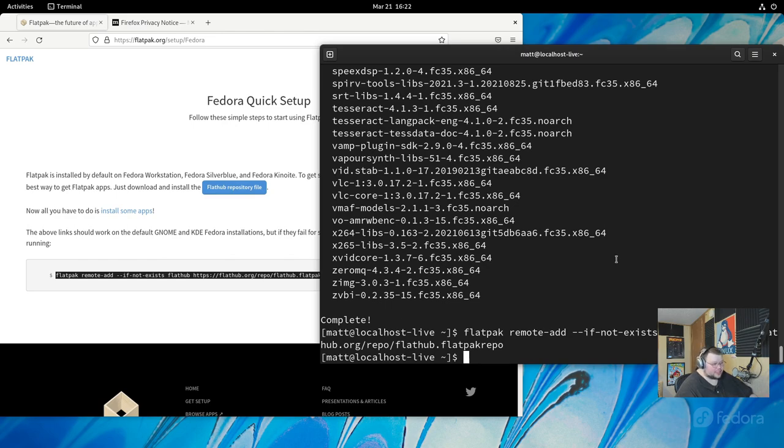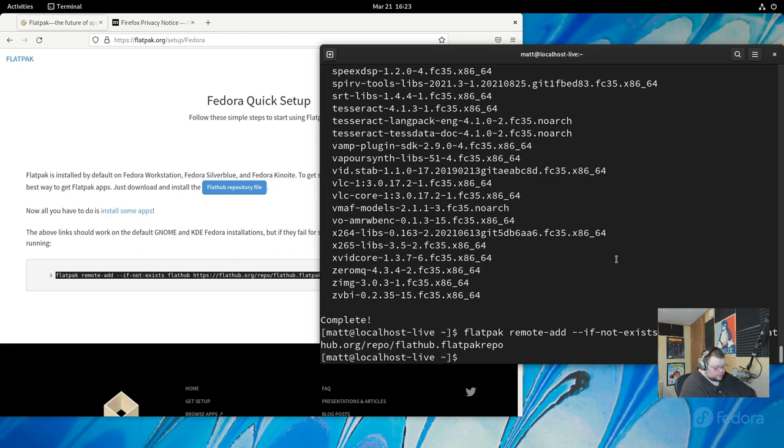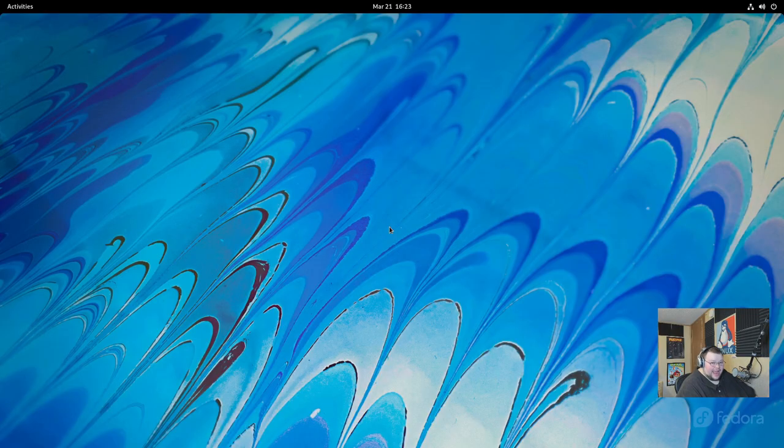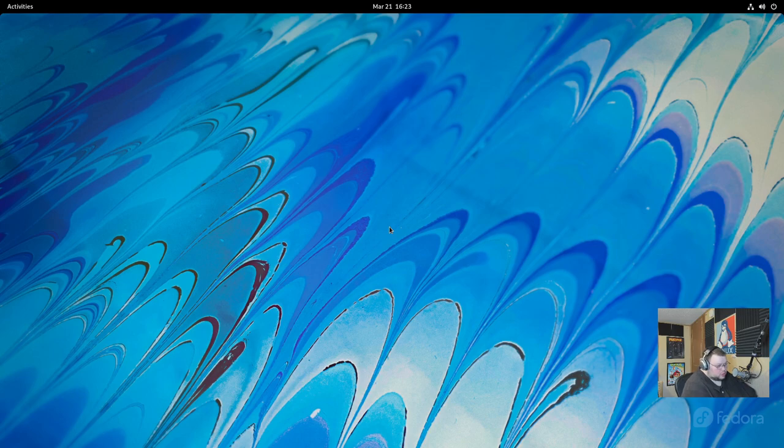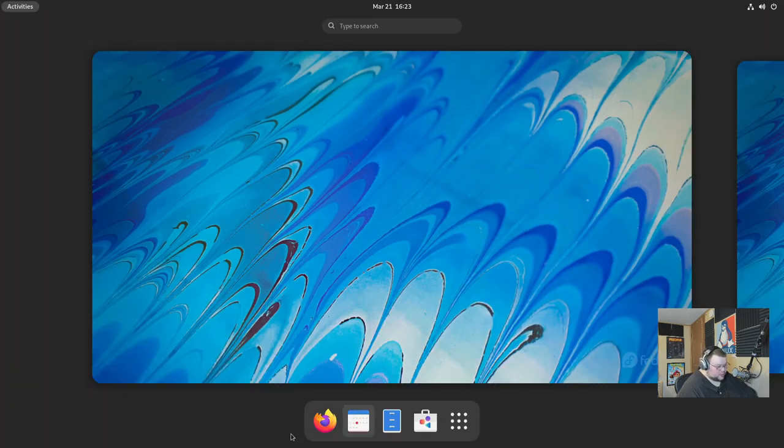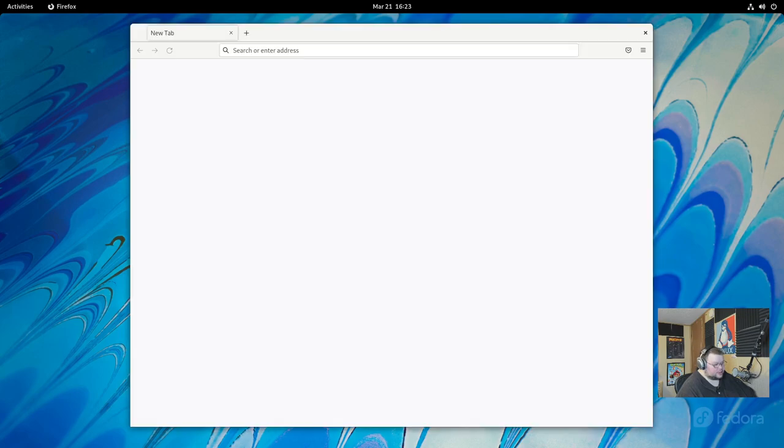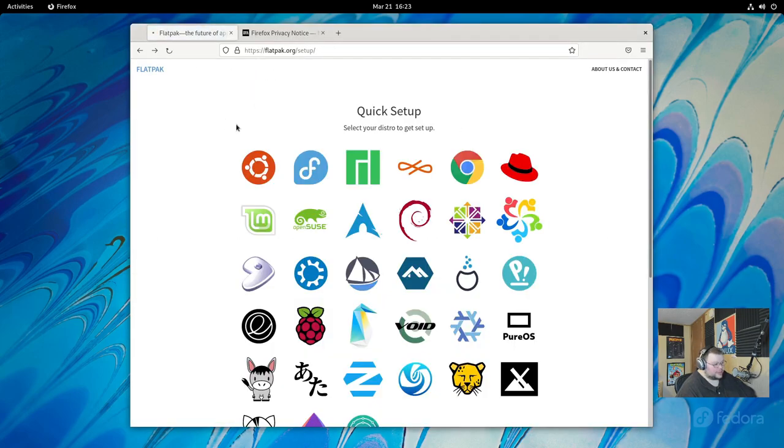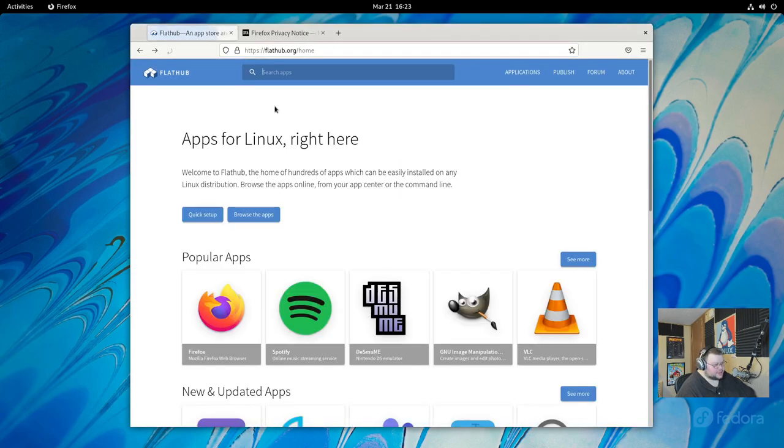Now the next thing you want to do is we've updated the repos, we've added some repos, and we've updated the system. We want to reboot. So we'll just do sudo reboot. Now that you have Flathub installed, you can install Flatpaks from Flathub if you want. If you open back up Firefox, it should take us right back to Flathub, we'll hit the back button here a couple times.